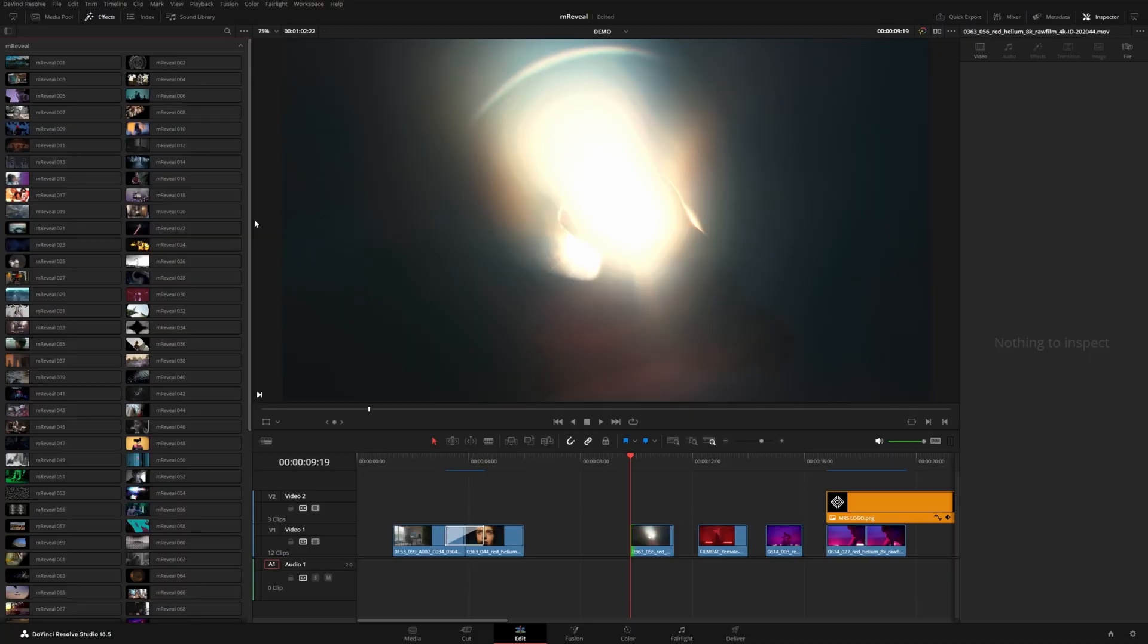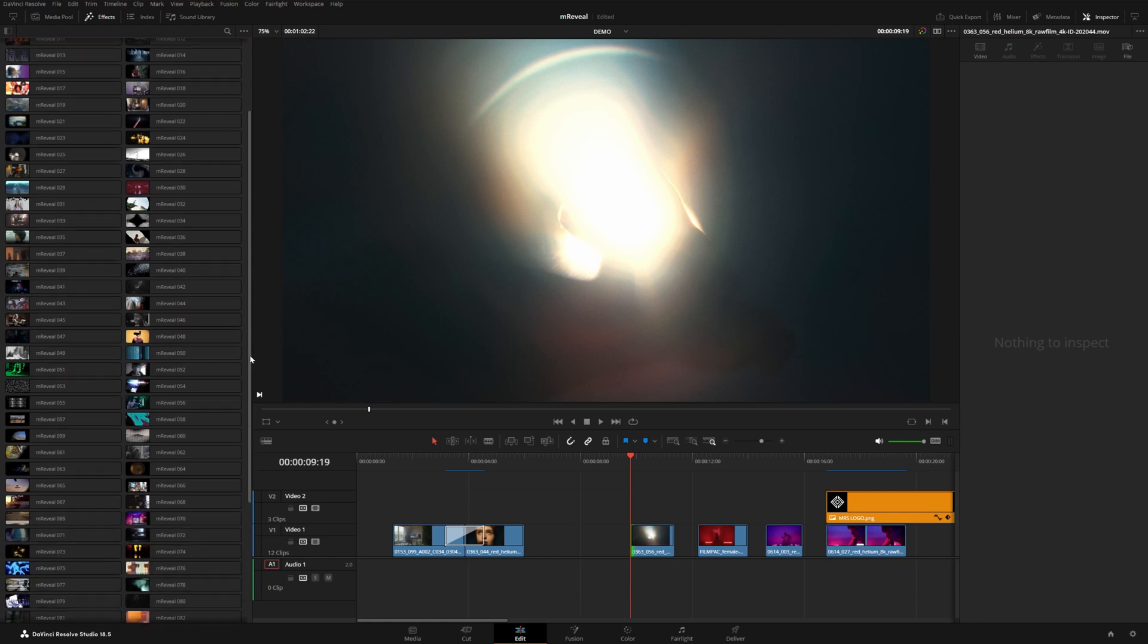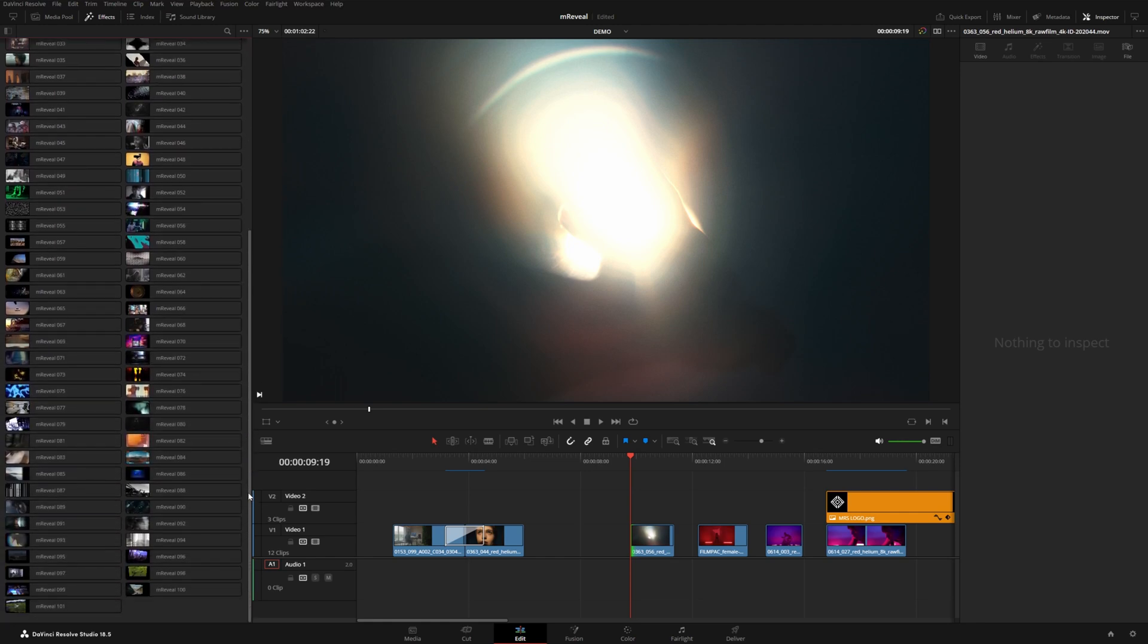Another really cool thing about these transitions, I think they work really well if you use them with a duration that's longer than a standard transition. For example, here's 93.